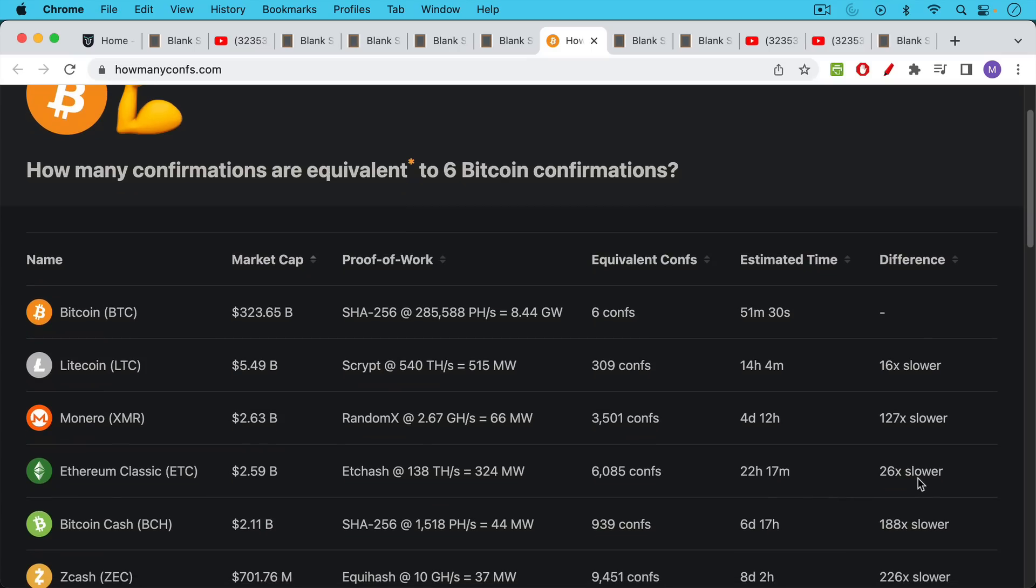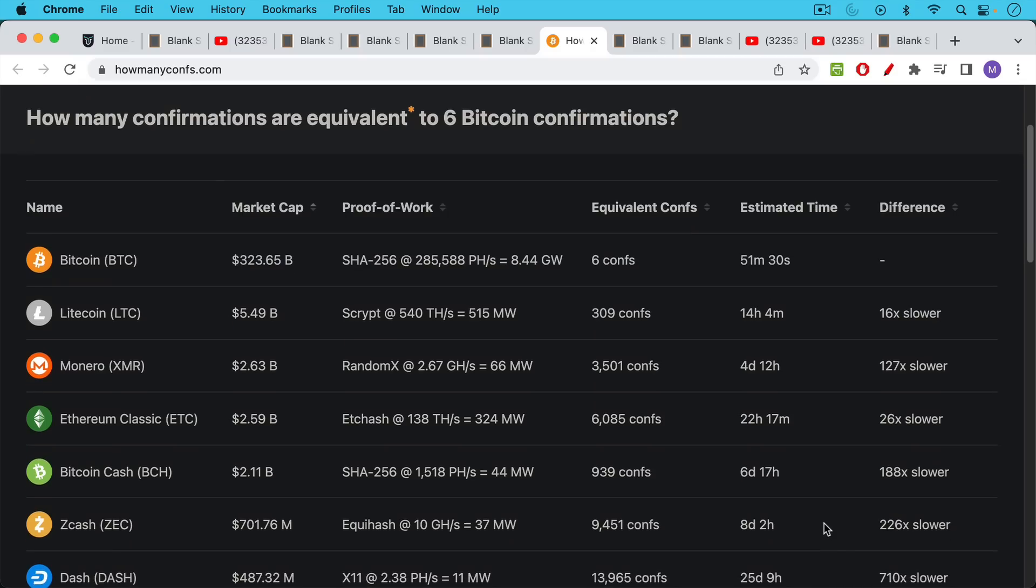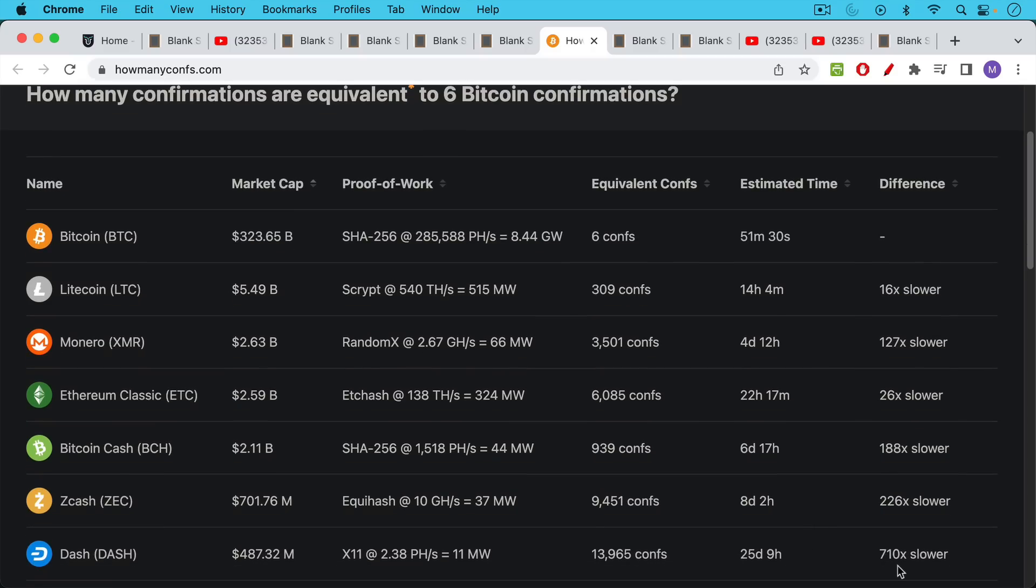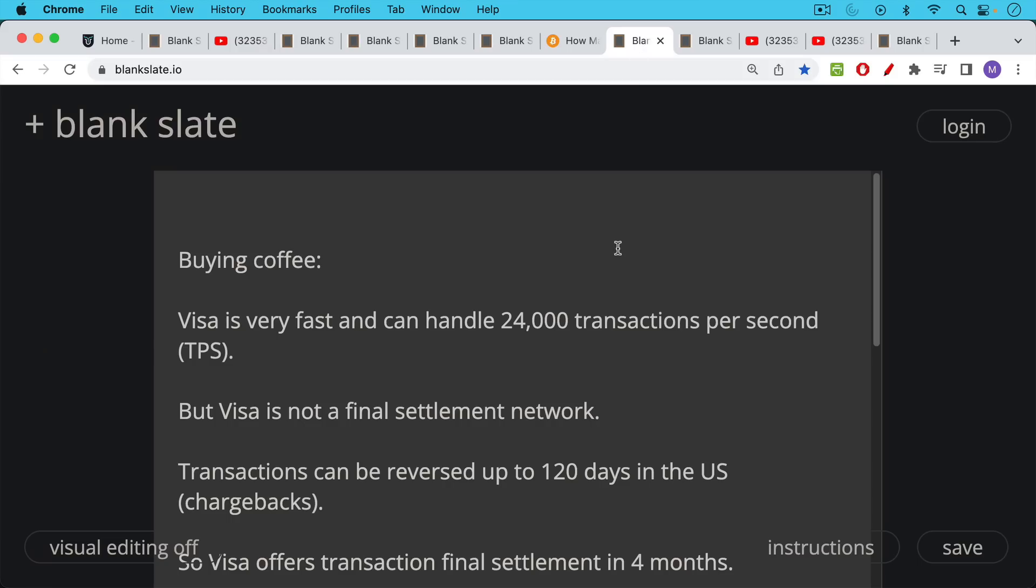Monero is 127 times slower, Ethereum classic is 26 times slower. The reason you don't see Ethereum here is of course, because they moved to proof of stake. And they're now a completely censored, captured coin. Bcash 188 times slower. And you can go all the way down here, you can see dashes 710 times slower than Bitcoin. And this is the really misleading thing. And this is why you don't want to just make a blockchain that has five second blocks, you're not really going to be accomplishing anything because you're not providing any more security.